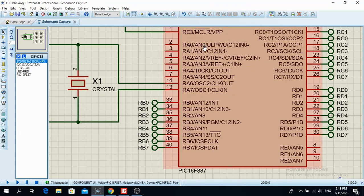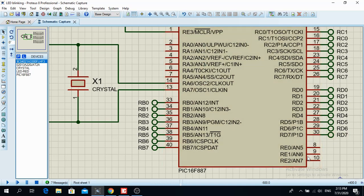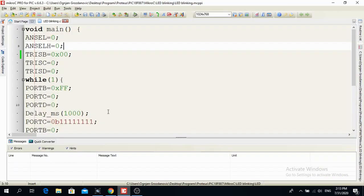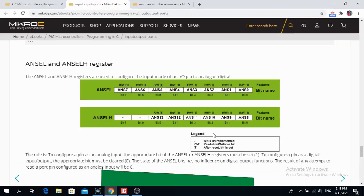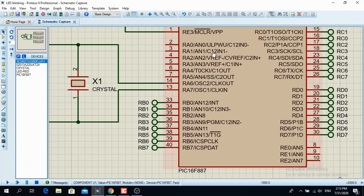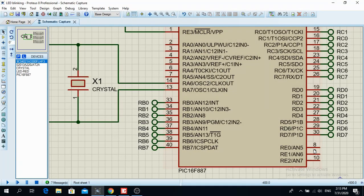So here I have AN from 0 to 7 over here. It goes here AN0, AN1, AN2, AN3, AN4 over here, AN5, AN6, AN7. So when I put ANSEL 0, it means that all these pins over here that I just mentioned are configured as digital.